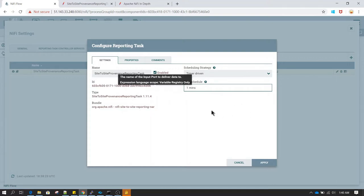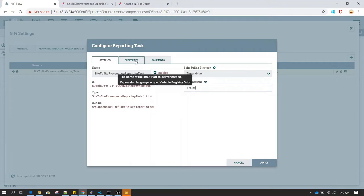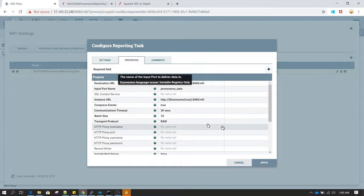This is just a development environment and we want to see our data frequently, so I've changed the scheduling from five minutes to one minute. In production you can keep it at the default five minutes. Now let's click Apply.